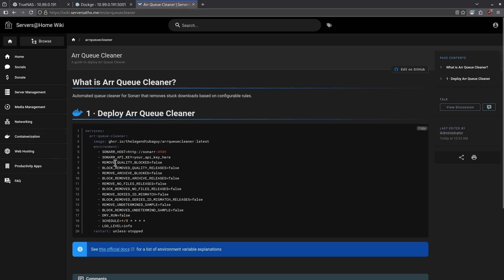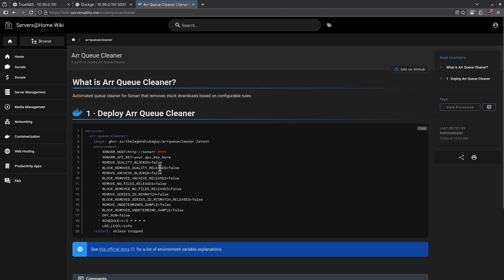For example, the first option you have is to remove quality blocked. This will remove any files that the quality is too low and was blocked by quality rules and underneath those you have the option to block every single thing that you remove. So if I choose to set, for example, remove quality block to true, I can then set the block remove quality to true and it'll automatically block those so it won't get added in the future. The schedule right now is set for every five minutes and that's completely configurable and the log level can be increased to be more verbose if you'd like it to. I like this container for its simplicity and even though it doesn't have a UI, the environment variables are very straightforward and it works and does exactly what it says it needs to do without getting super in-depth with rules and hierarchies and lists and things like that.